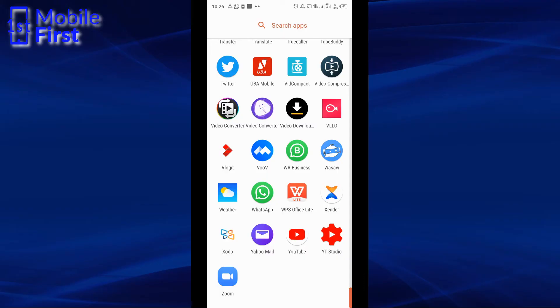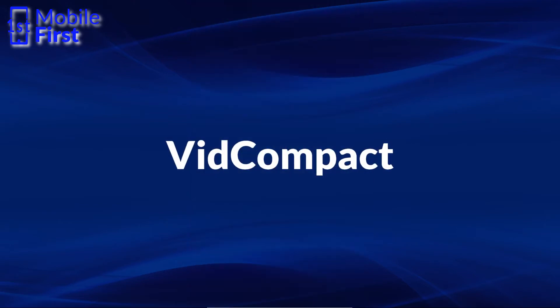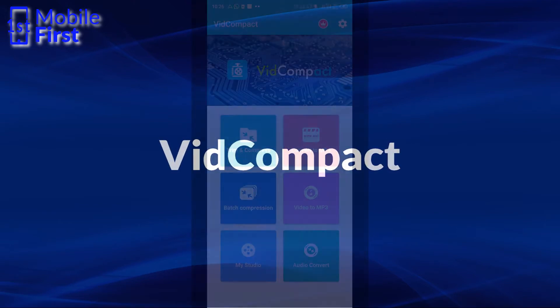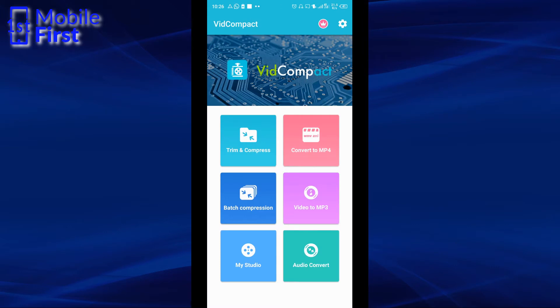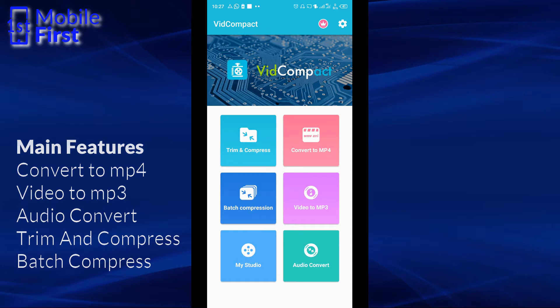To kick off the comparison, we'll first look at VidCompact. So once you launch the app VidCompact, it brings you to this screen. On this screen you see the main features which are: convert to mp4, video to mp3, trim and compress, batch compression, audio conversion, etc.